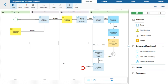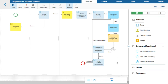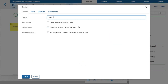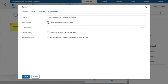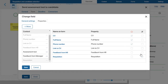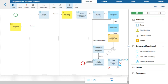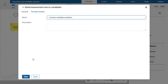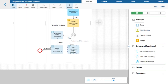If the candidate selection continues, the HR specialist must receive a task to send the candidate an assessment test. I will use another task and name it Send Assessment Test to Candidate. I will then set up a template for generating the name of the task and add all the necessary fields to the form, making them read-only. Let's add a connector going out of the Add Feedback to Candidate's Page task to the Send Assessment Test task. The name of the connector will be Continue Candidate Evaluation.